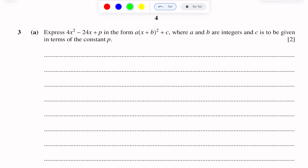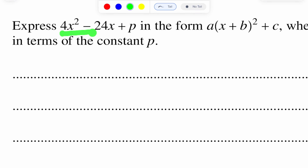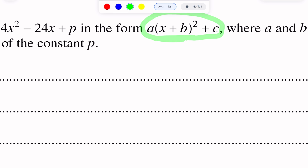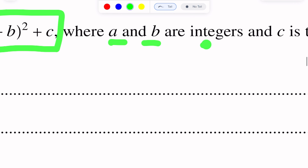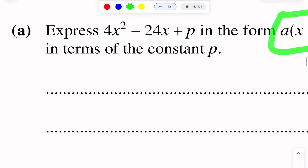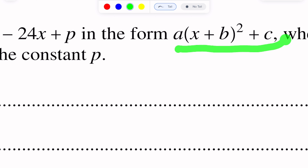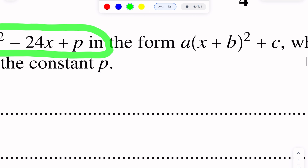Question number 3. This question is from quadratics: express 4x² minus 24x plus p in the form a(x + b)² + c. This form is called completing the square form, where a and b are integers and c is to be in terms of constant p. We have to express this expression in completing the square form.